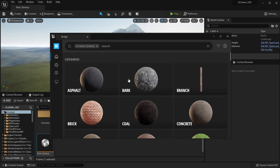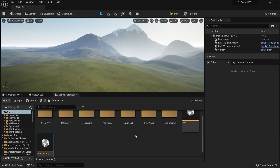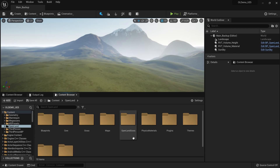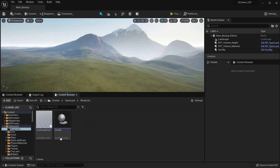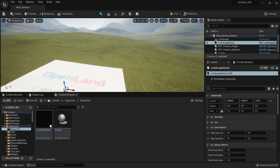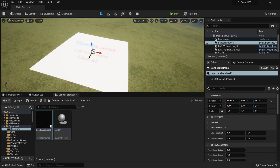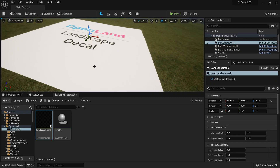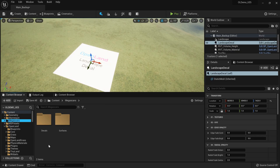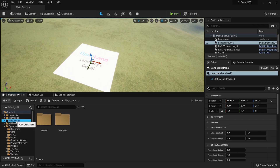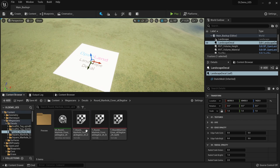Assuming you have some decals or surface textures in your project, let's add our first decal. Go to the OpenLand directory, inside the content directory under Blueprints — there's a blueprint called 'Landscape Decal'. Simply drag that into your scene. It may look blurred at first; just play your game once and everything will settle. I'm going to use a manhole decal — inside the Megascans directory under Decals, there's a round manhole I'll use.